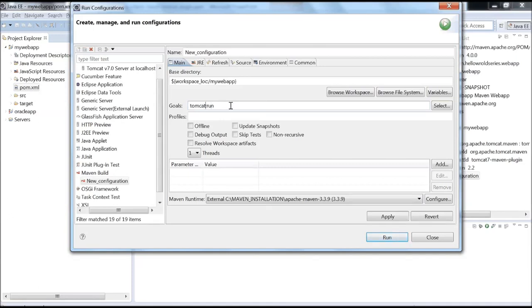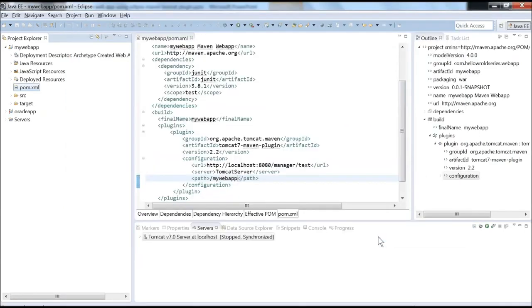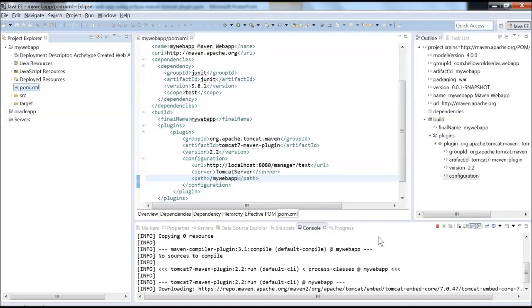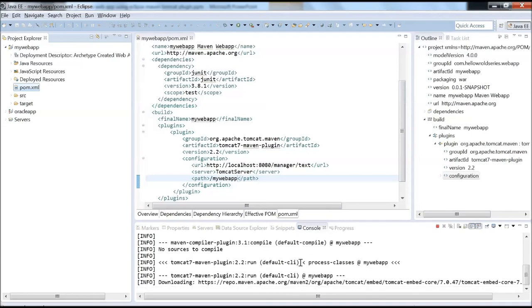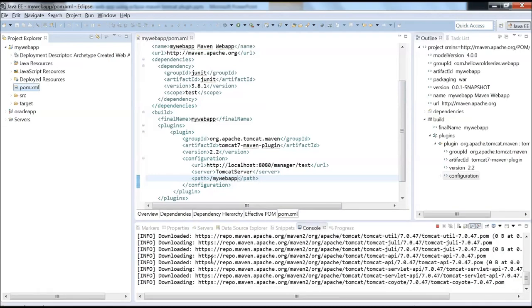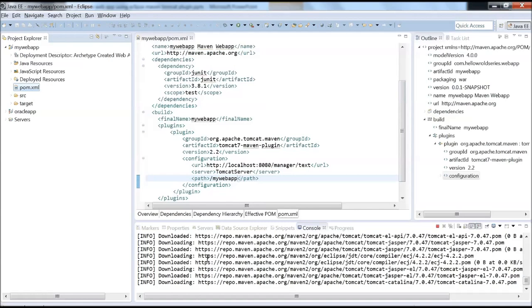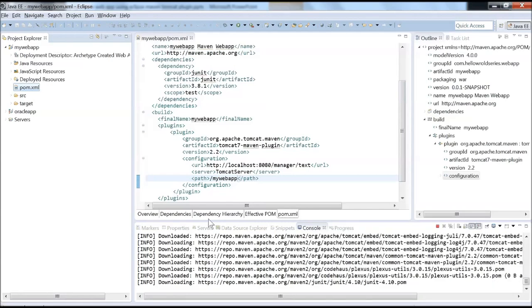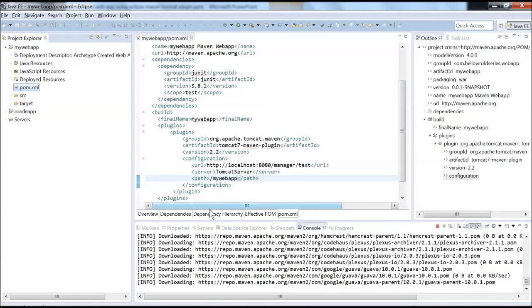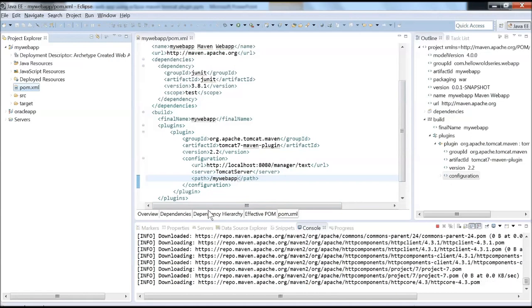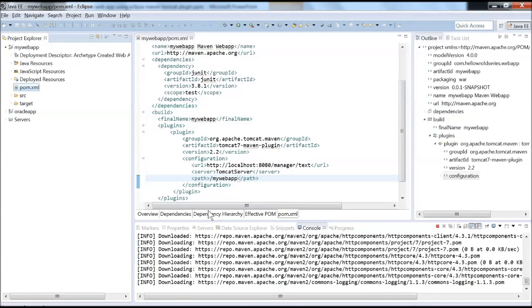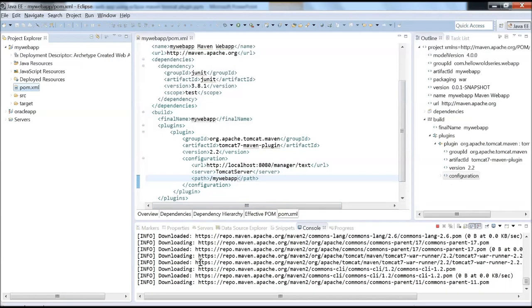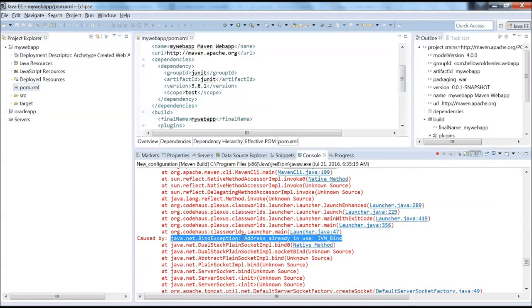Let's say tomcat7:run because it should be identified as Tomcat 7. Apply and run. You're seeing that it's trying to download some more dependencies. Let it proceed, it might take some time. Let's wait for a while.